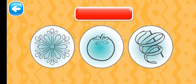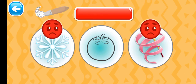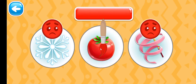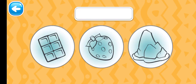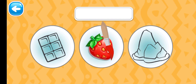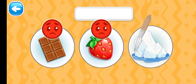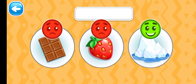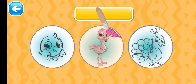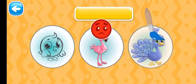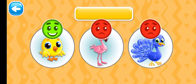Choose the red picture. Red tomato. Choose the white picture. White iceberg. Choose the yellow picture. Good job. Yellow chick.